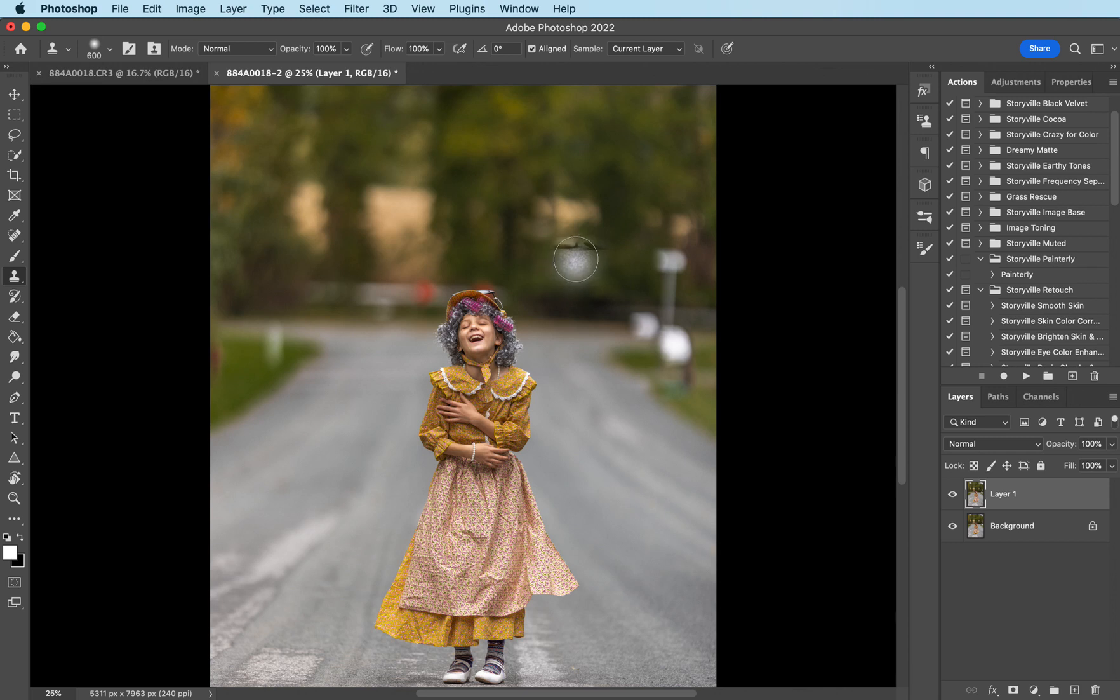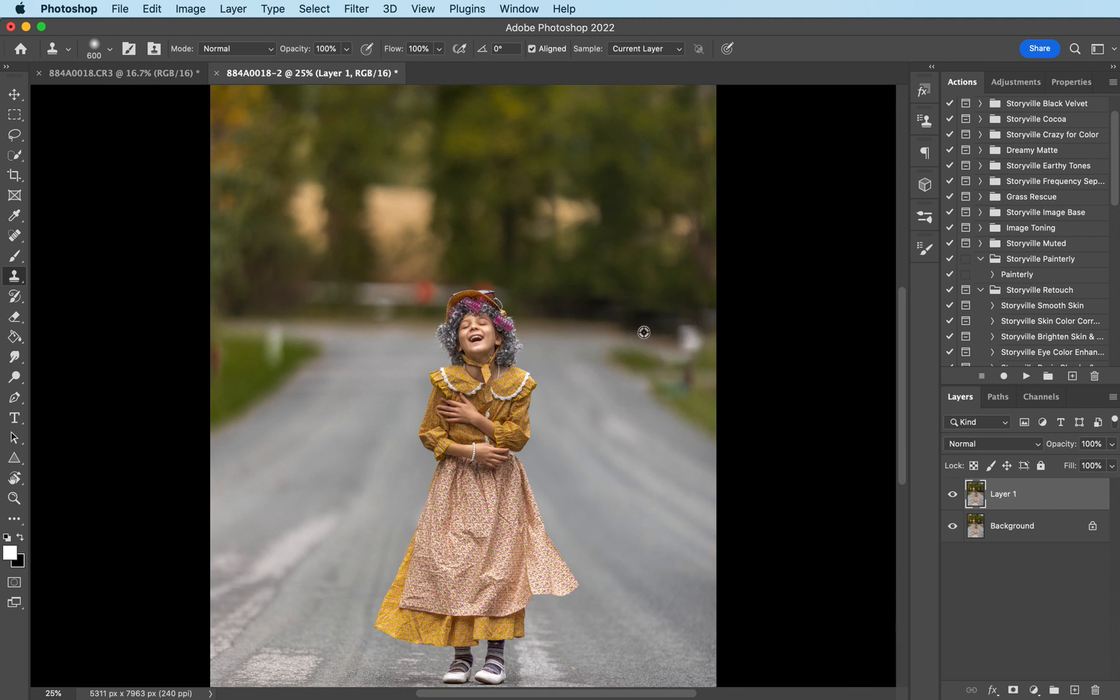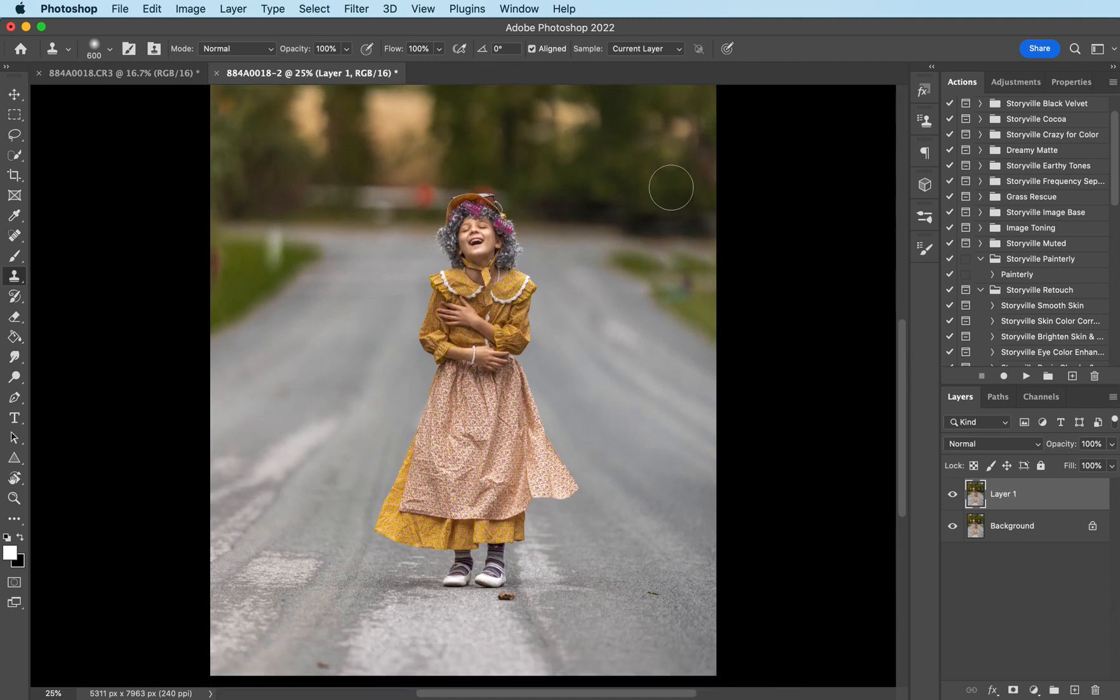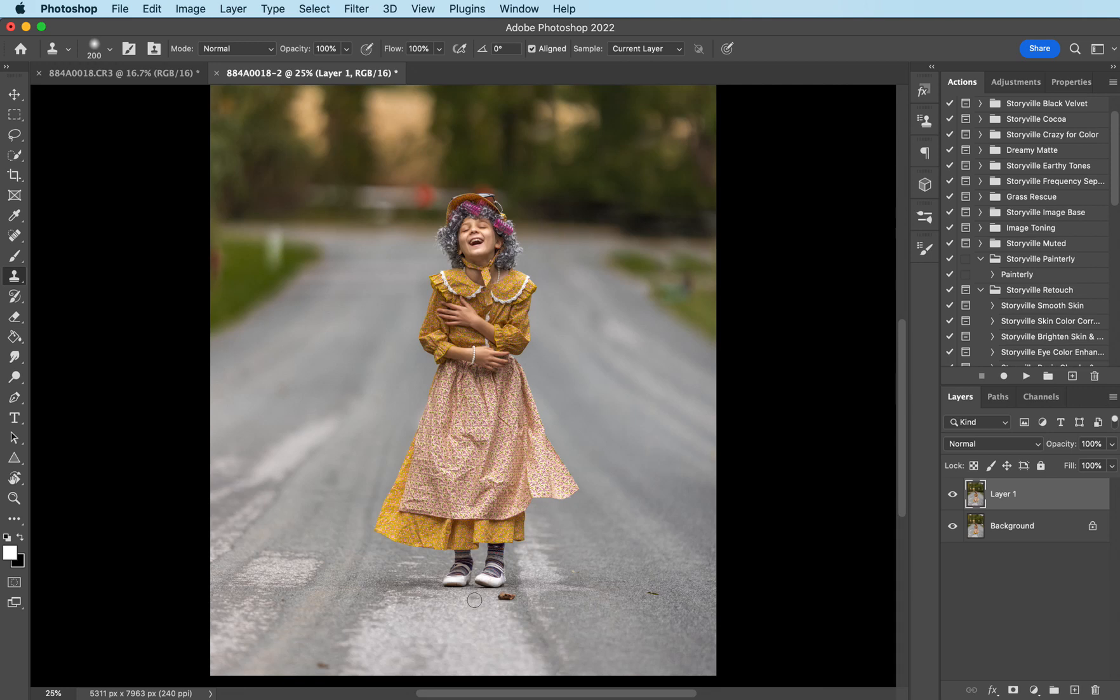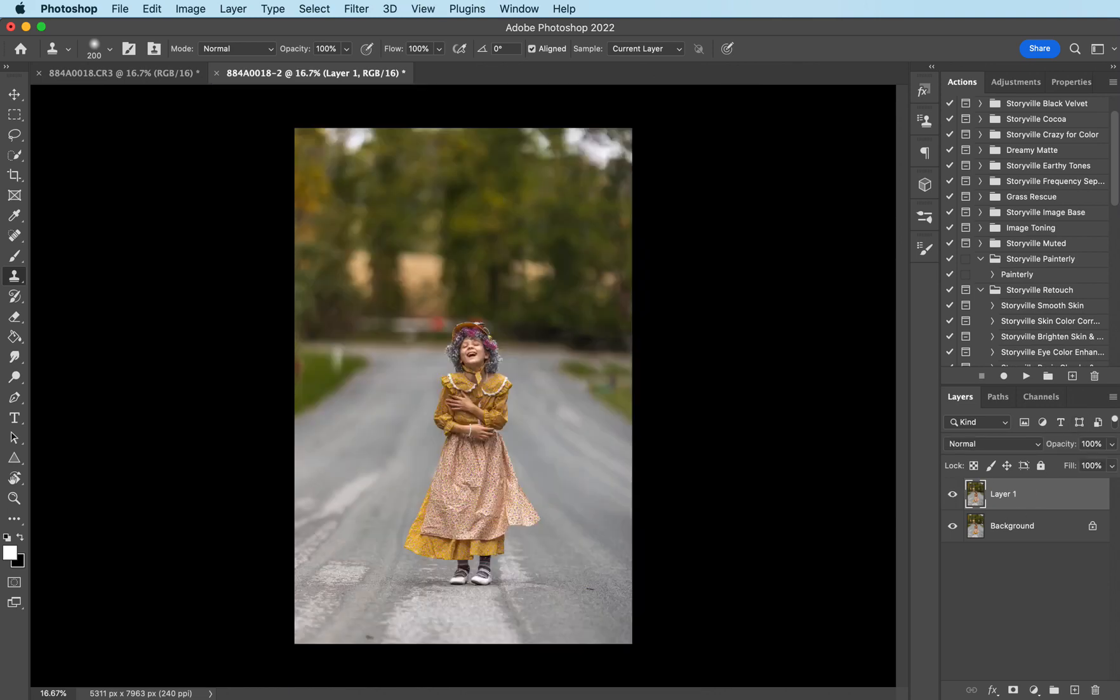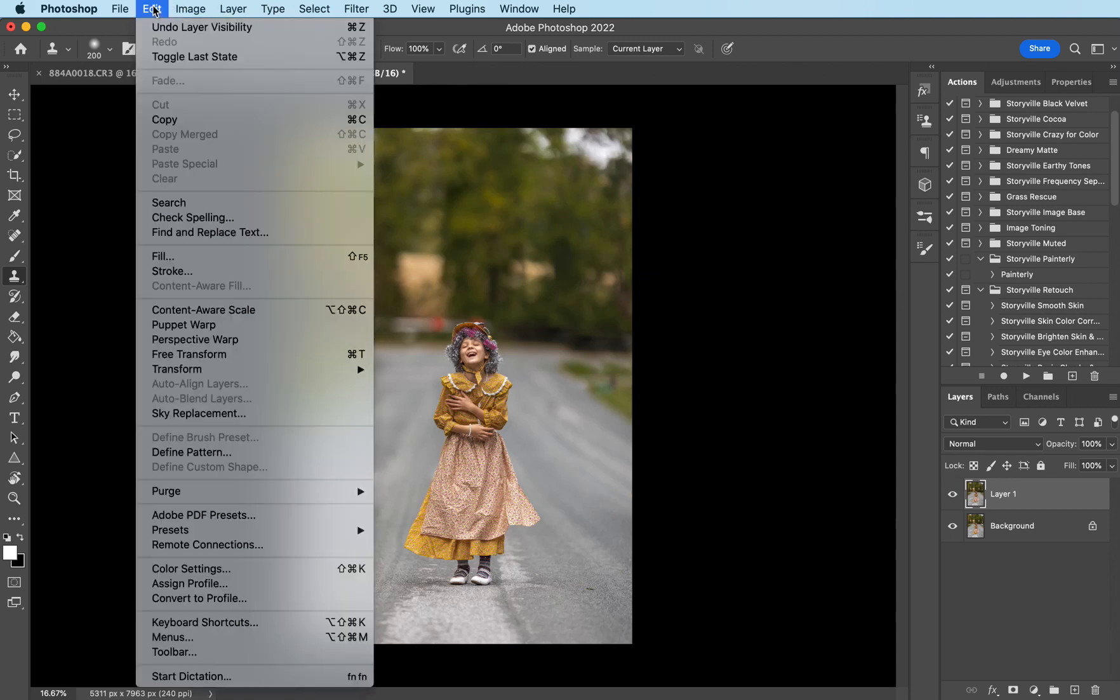I'm going to sample the background over here by holding down the option key and clicking on it and then I'm just going to cover up right here. There we go, it does not have to be perfect but now the white eyesores are gone and the subject is pulled more towards my daughter because that's the only thing you want to focus on.